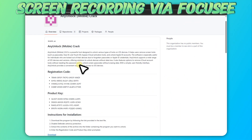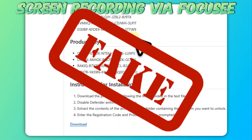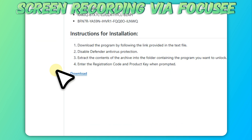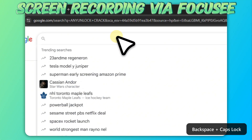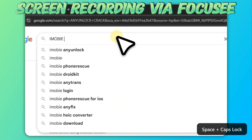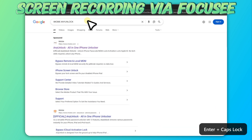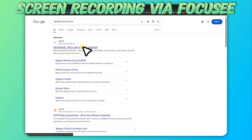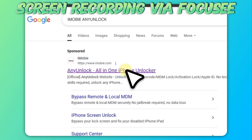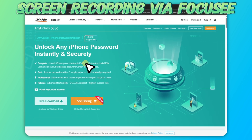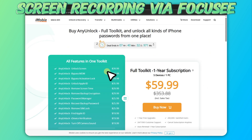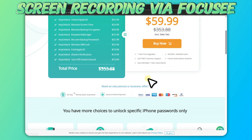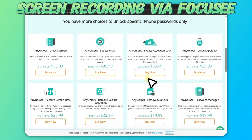Many cracked versions contain malware or viruses that can damage your computer, and most activation codes are fake. To avoid wasting time and risking data security, we strongly recommend using the official version. The good news is you don't have to pay full price — you can download AnyUnlock for free and test its many features, or buy only the modules you need.